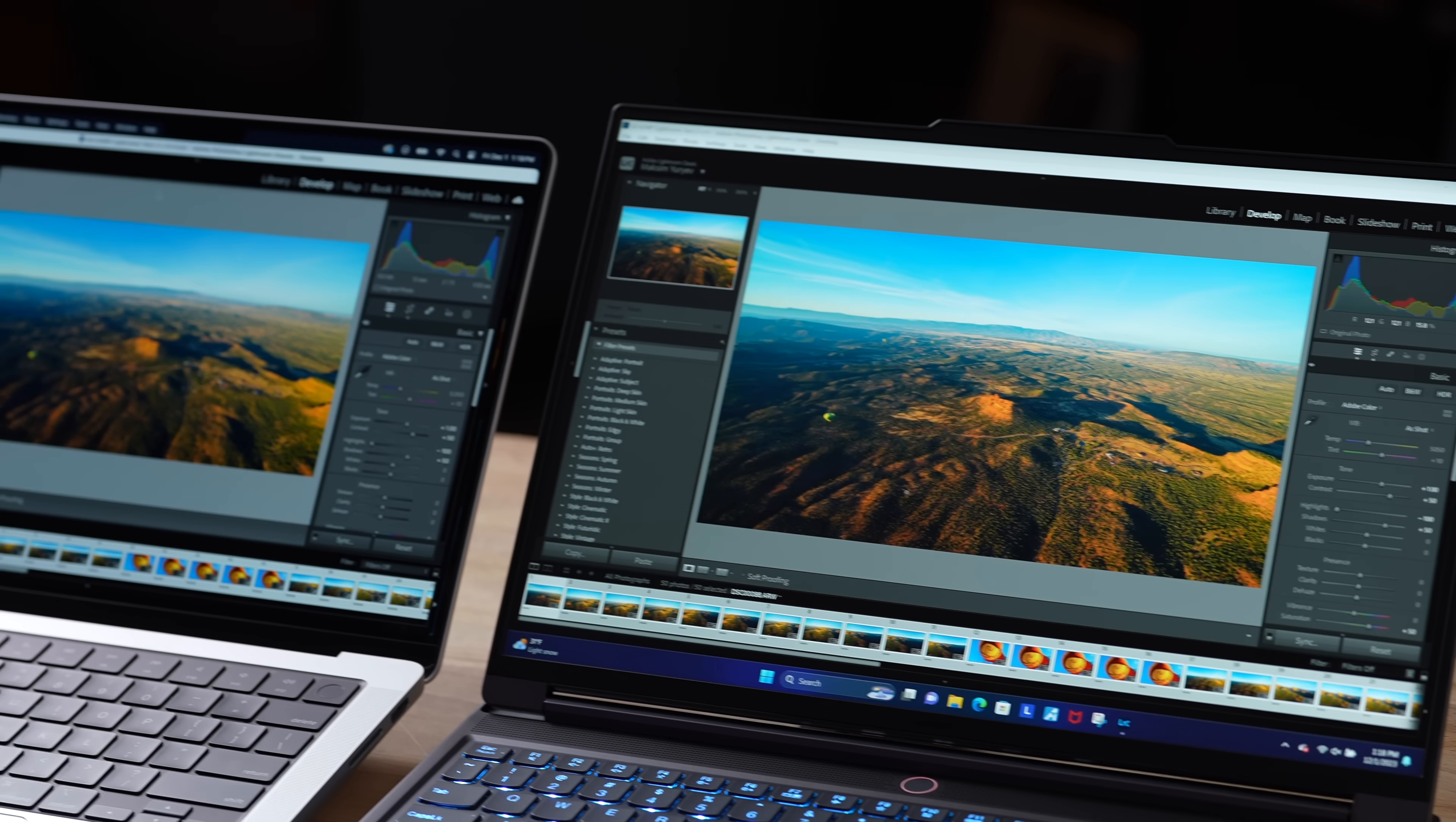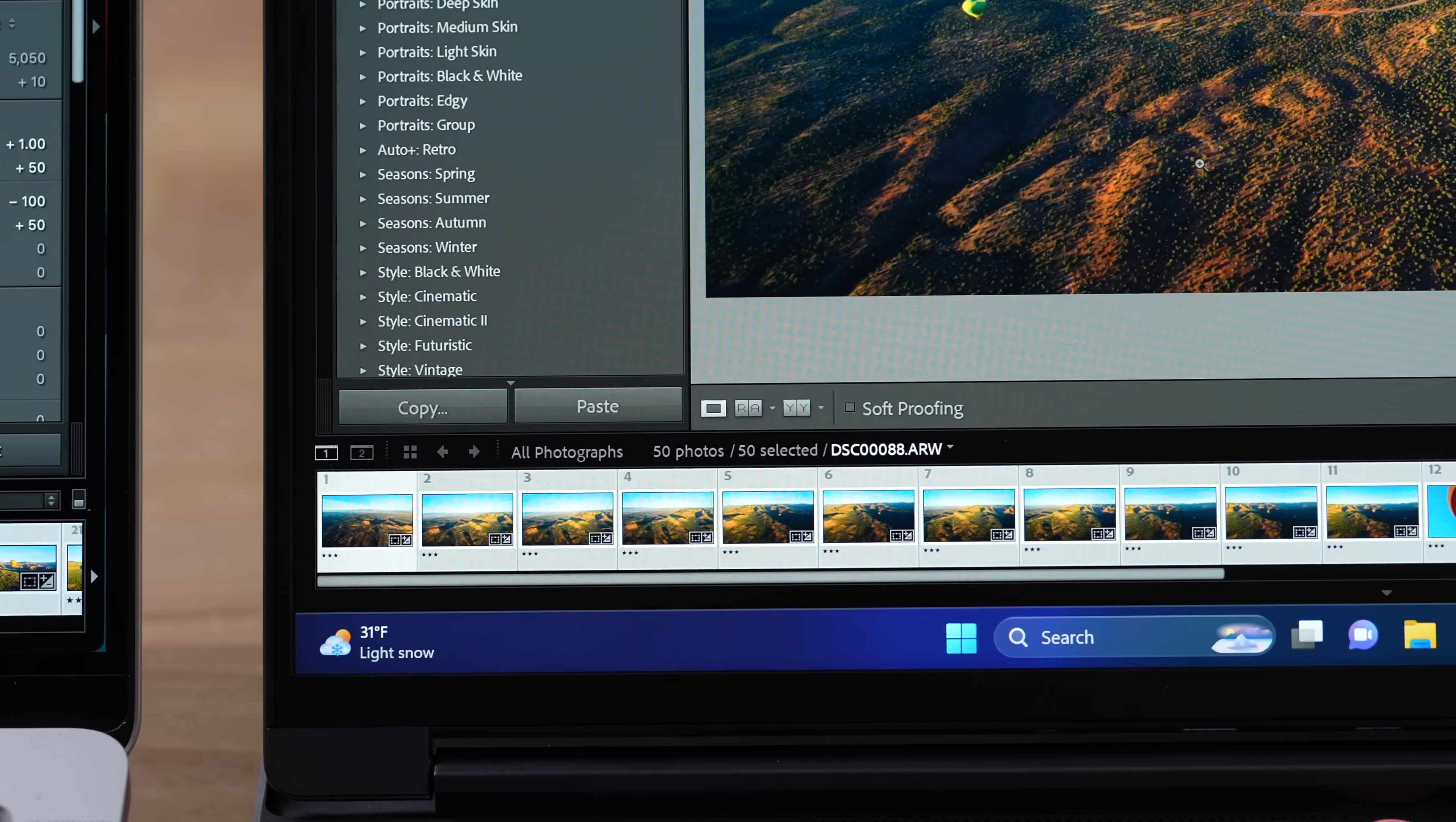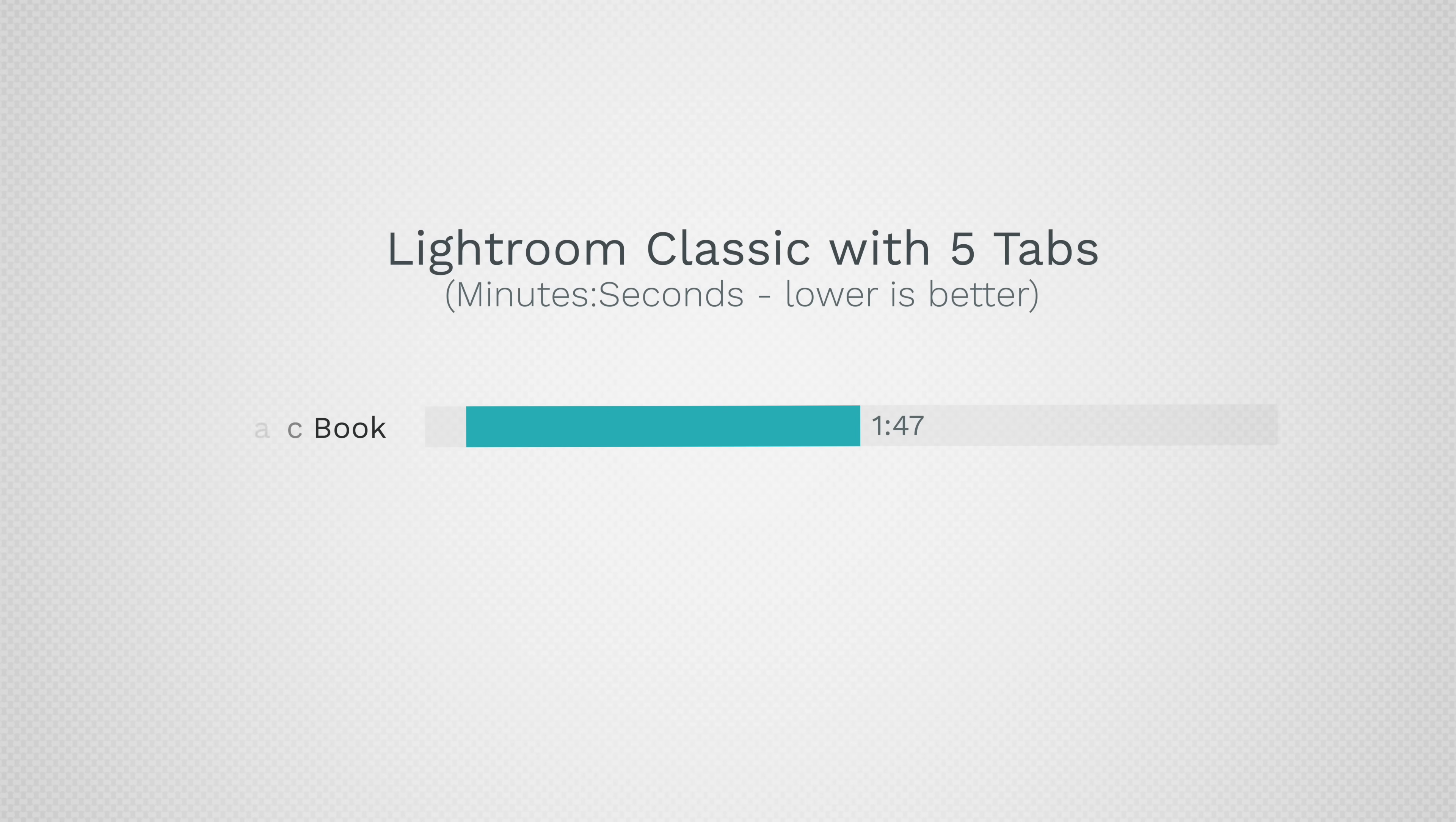And now I have Adobe Lightroom Classic opened with 50 of these edited high-resolution images. And now let's go ahead and export these to get our baseline.